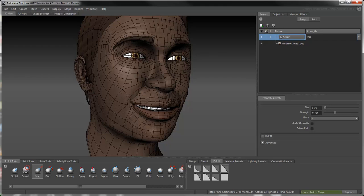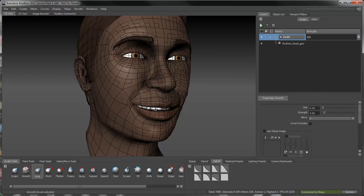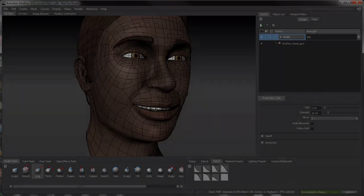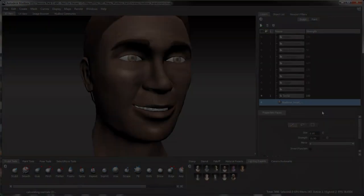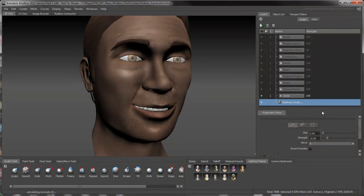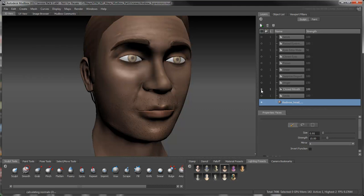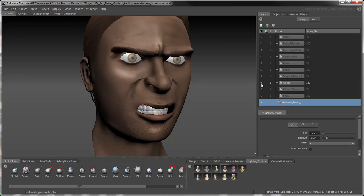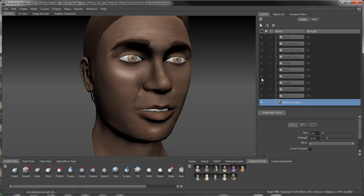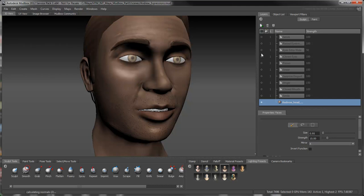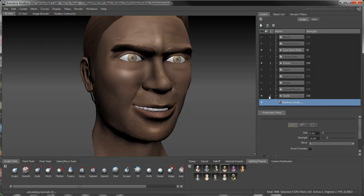Using these techniques, continue sculpting new expressions, each on their own layer. The more expressions you store on layers, the more combinations you can create by blending them together. For example, here's an evil grin.